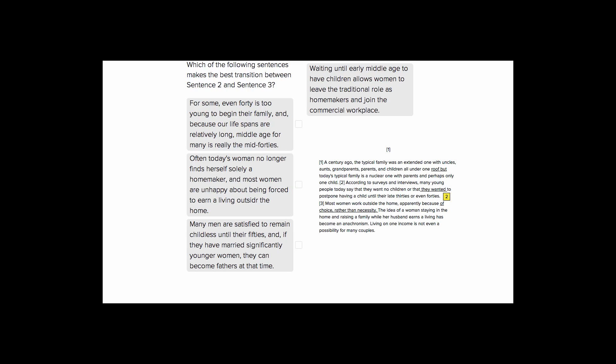This is Sophie Heller and this is an ACT English Purpose question. The question is asking us which of the following sentences makes the best transition between sentence two and sentence three. So where we have this yellow two. So let's look at sentence two first.